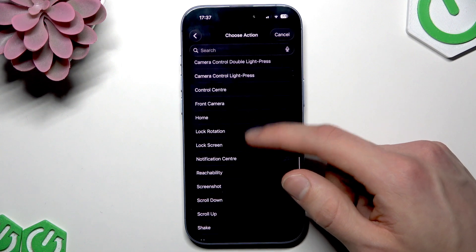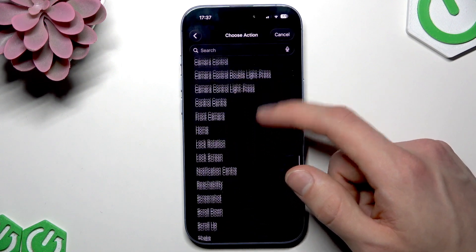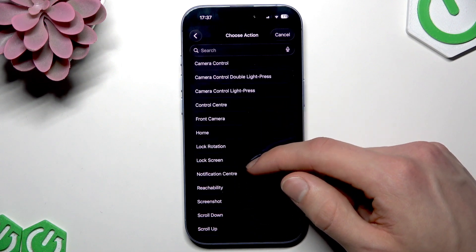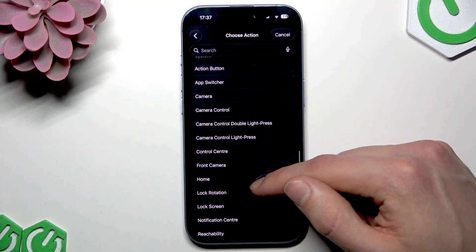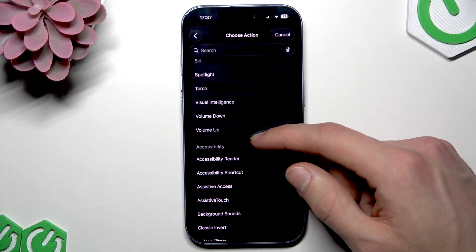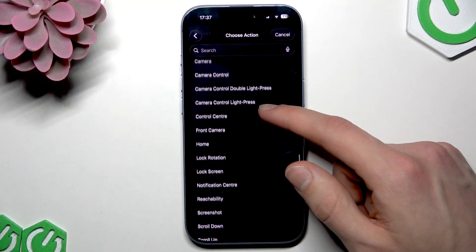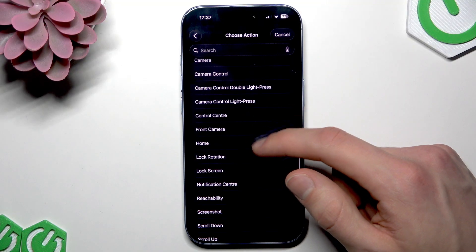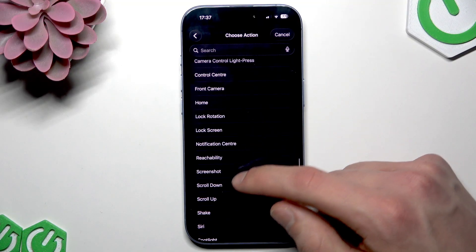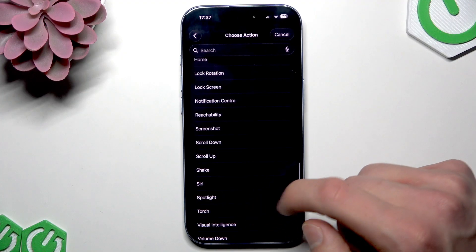You can use custom shortcuts if you have them set up on your device, you can use system shortcuts, accessibility shortcuts. In my case I'm just gonna create a torch shortcut.